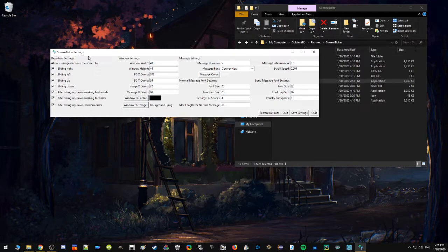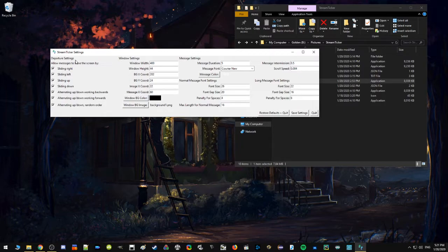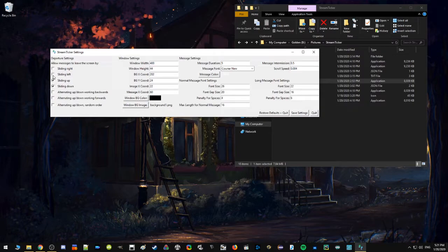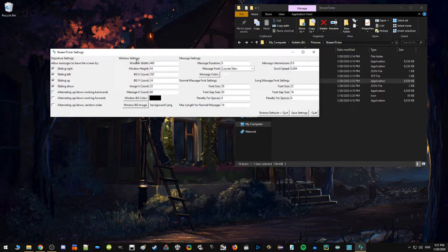I'll kind of just walk you through some of the things you can do. So on the left here you can choose all the different ways that messages transition off the screen. Whatever ones you have selected, it will randomly pick from those. So if you wanted to do the same thing every time, you can just uncheck all the ones, like let's say I only wanted to slide down. I uncheck all the other ones, it will only slide down. If I leave a couple of them, you know, like maybe I leave all the sliding ones, then it will just pick randomly from those each time it gets rid of a message.